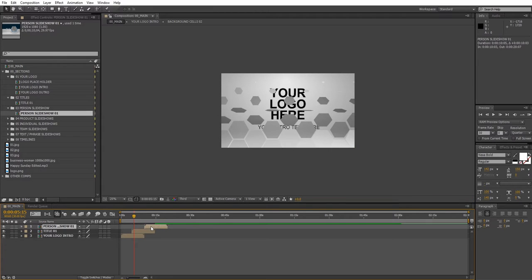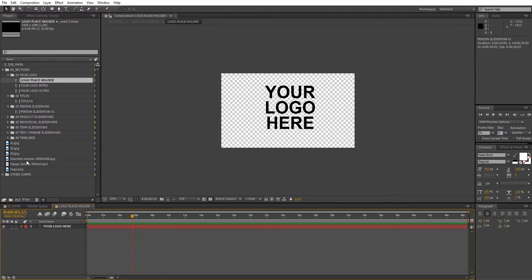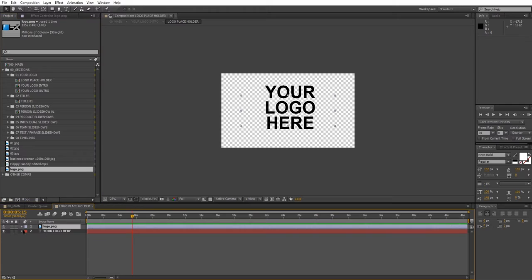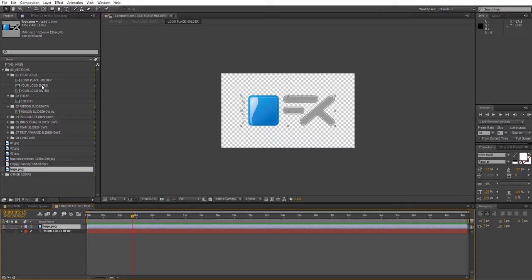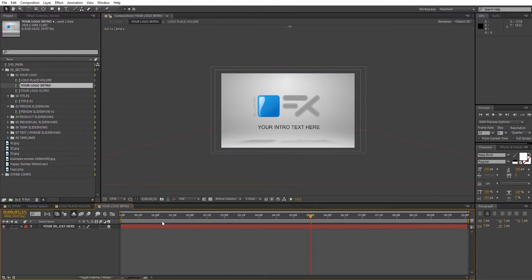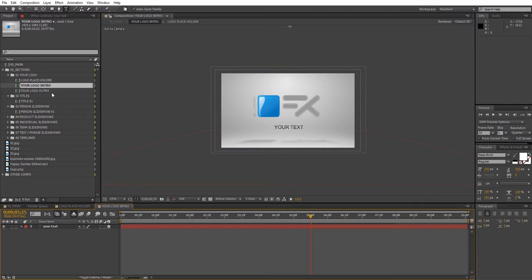Double click on the logo composition to add your logo. But please keep in mind that there are two different texts for the intro of the logo and for the outro. Double click on the text to edit it. And the same for the outro logo.